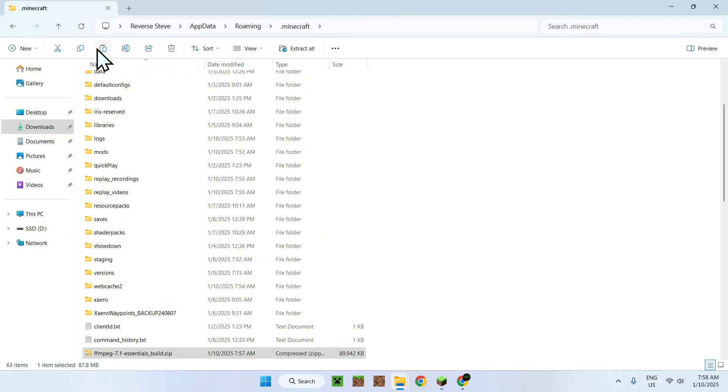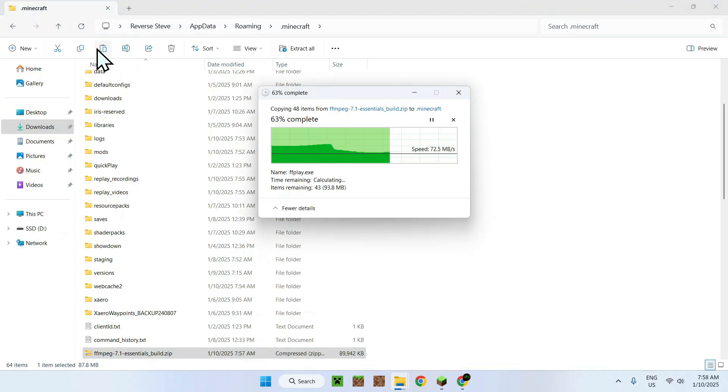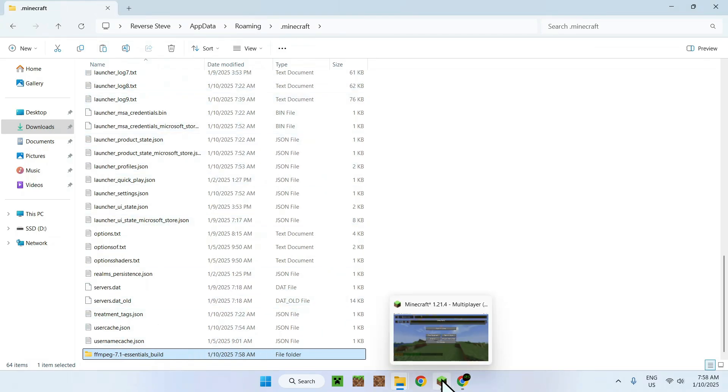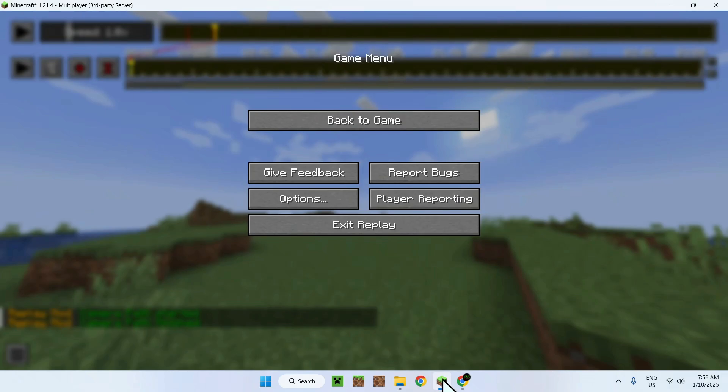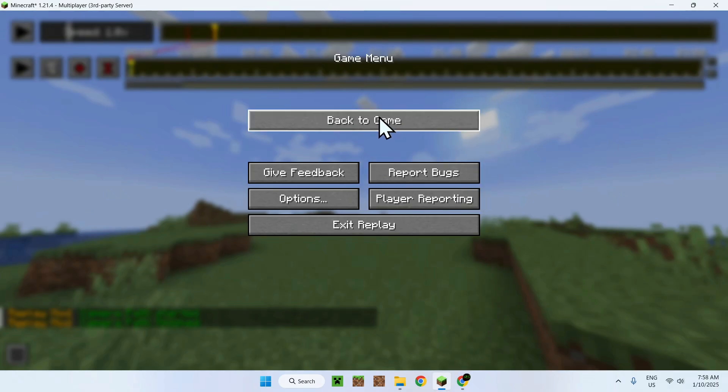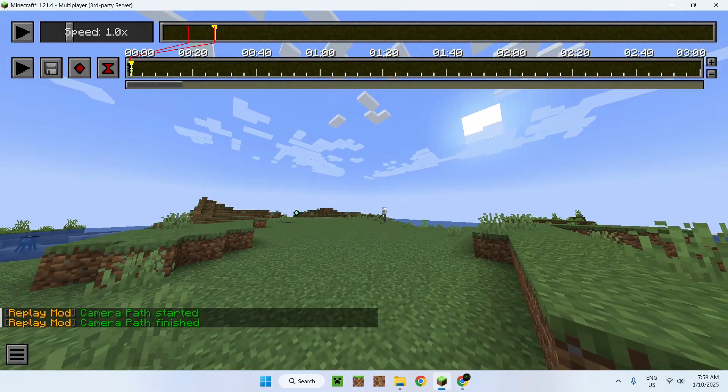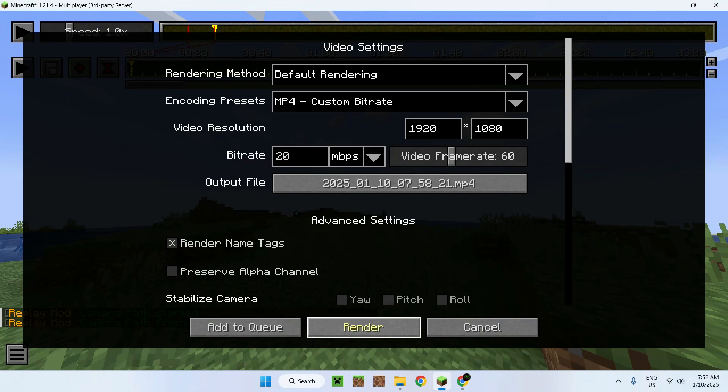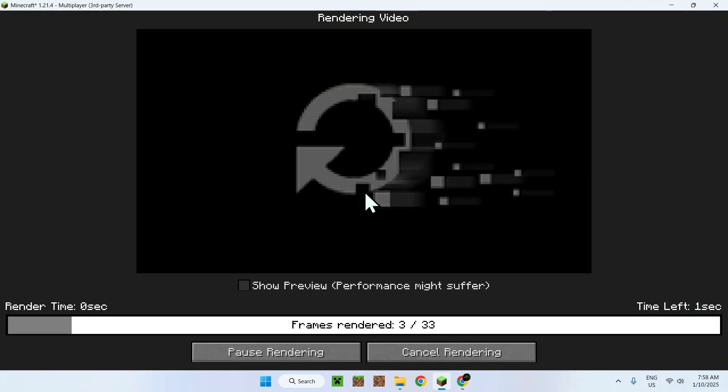Now, what this does is just extract it for you automatically. Like so, there you go. And now we have our unzipped version. So, what we can do is simply go back to Minecraft, go back to game and we can go to our render camera path setting and click render. And now it just rendered.